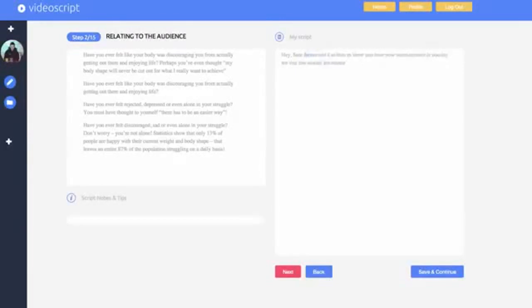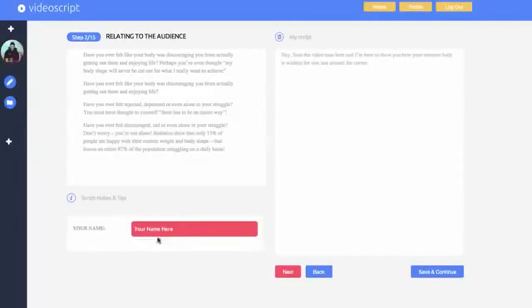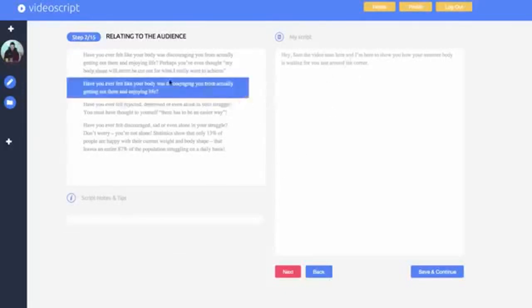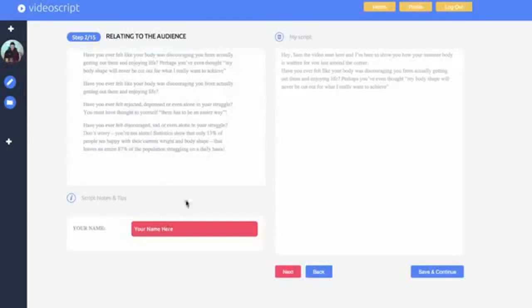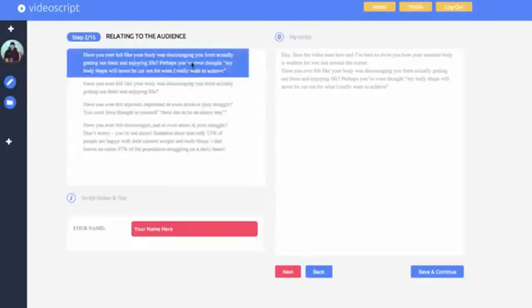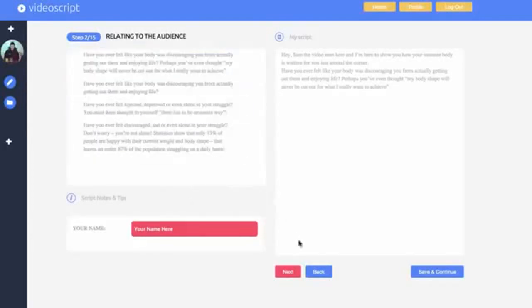At any time if you change your mind about a selection, sentence or word, you can make adjustments accordingly either by going back to the section or by clicking into the script creation panel here. Then click highlight and edit.